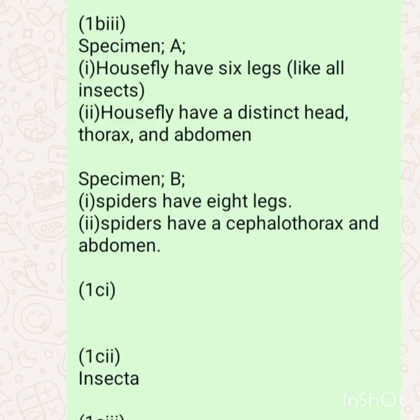Question 1C talks about the differences between specimen A and specimen B. One C part two is still talking about the diagram of specimen B, and also asks which class specimen A belongs to, which we have said is insect.